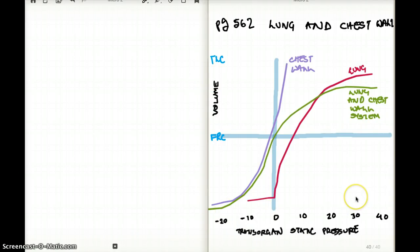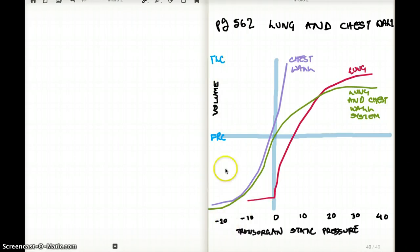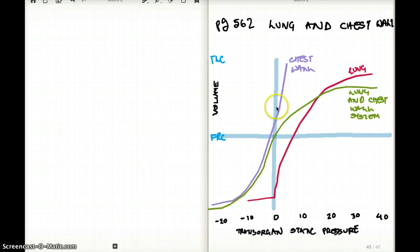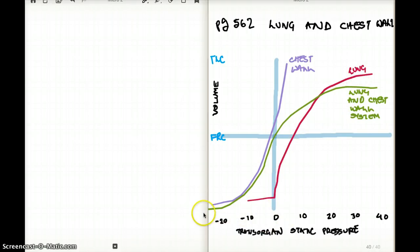Whenever we look at this graph, we see that the y-axis is volume and the x-axis is pressure. So really, this is a compliance graph or a compliance curve, where the purple line is the compliance of the chest wall, the red line is the compliance of the lung, and the green line is the compliance of the combination of the two.